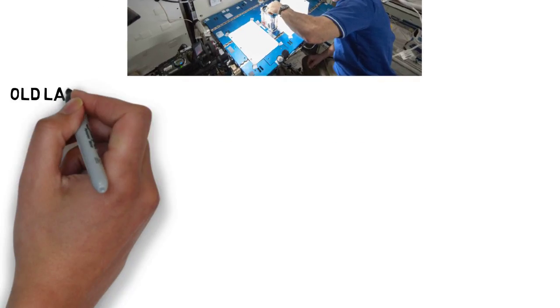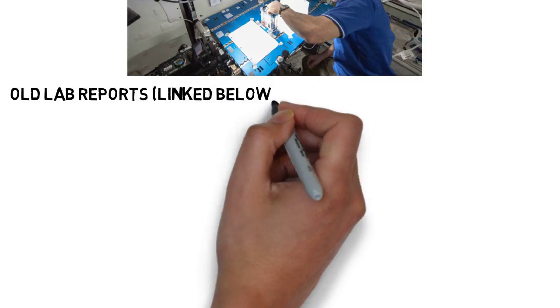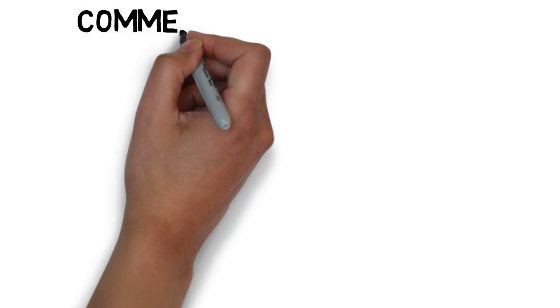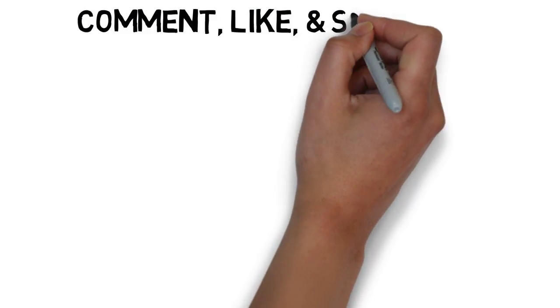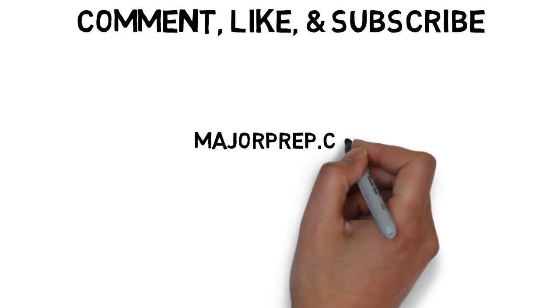And I'm just about to end this, but I did attach some links in the description below to old lab reports of mine if you would like to see some more examples. They're of course technical, so if you are maybe in high school or simply not in electrical engineering, of course don't worry about knowing it, but hopefully it just gives you a better idea for what you can maybe expect. If you liked this video, don't forget to comment, like, and subscribe, and I'll see you all next time.